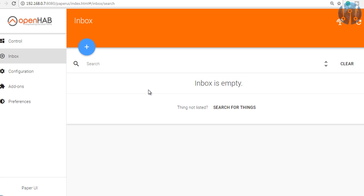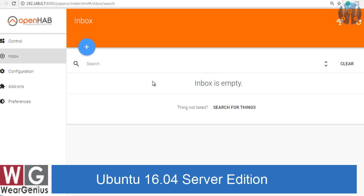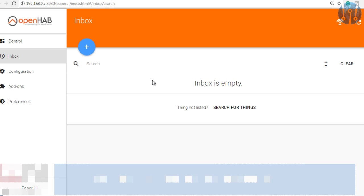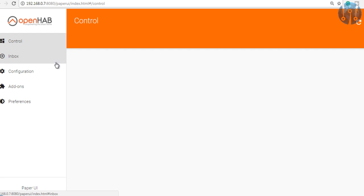Ubuntu 16.04 doesn't come with any Java installation, so we need to manually install Java which I have covered in my previous video. If you are using the server edition, make sure to check my earlier video which is linked down below in the description. Being said that, let's get started guys.